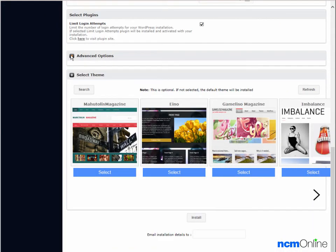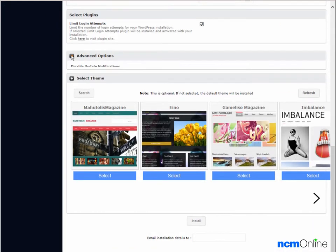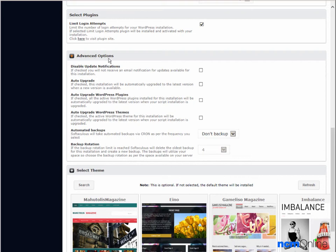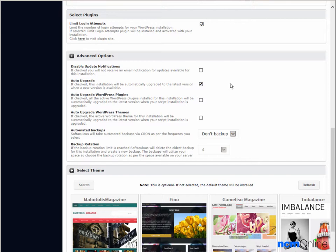We'll take a look at the advanced options. Disable update notifications - no, we'd like to be informed when WordPress is updated so we'll leave that unchecked. Auto upgrade - we will check that off as this will allow Lunar Pages to automatically upgrade our WordPress to the latest version.